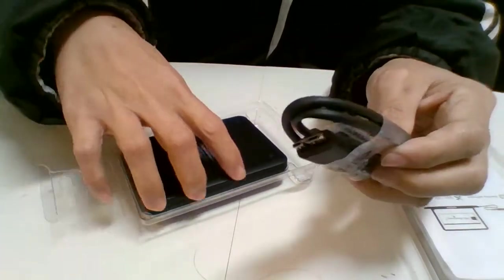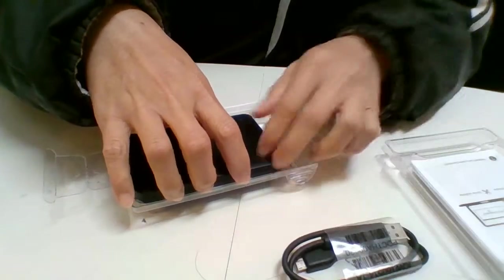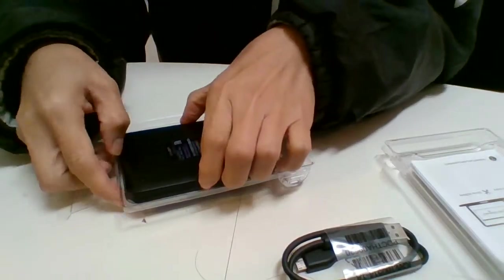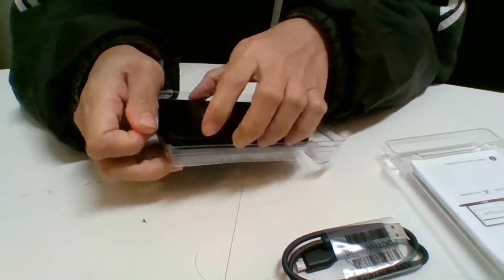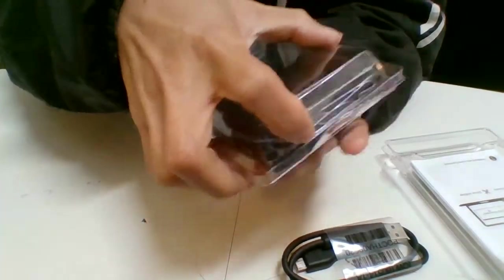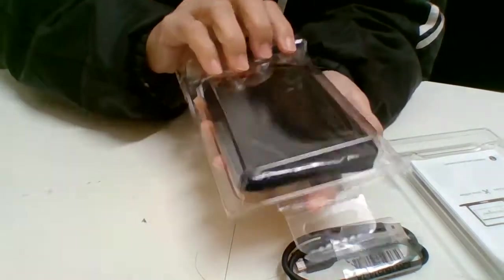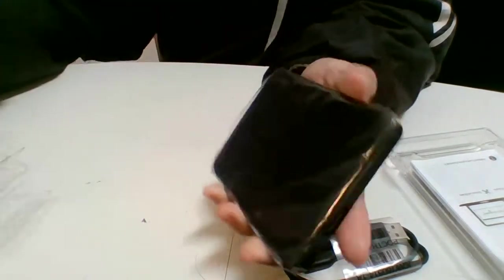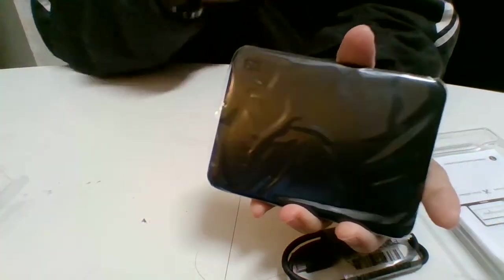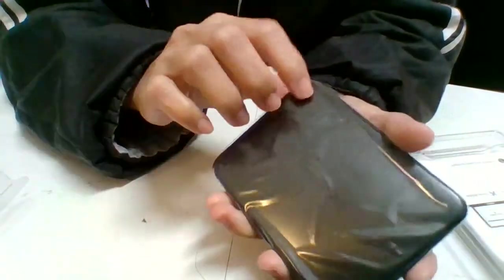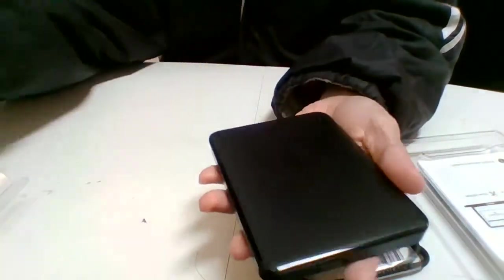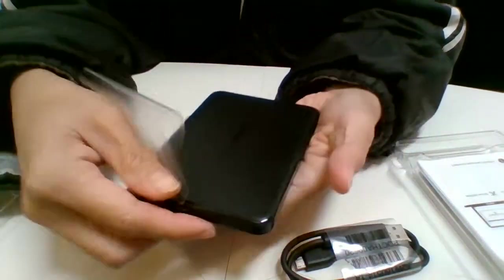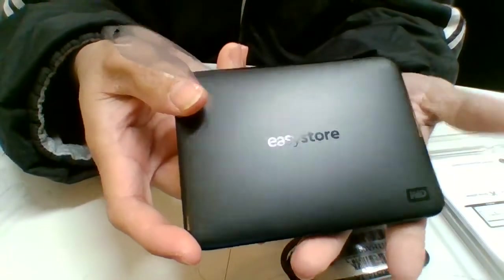You have a cable and a hard drive, and you just peel the string, and that's the easy store.